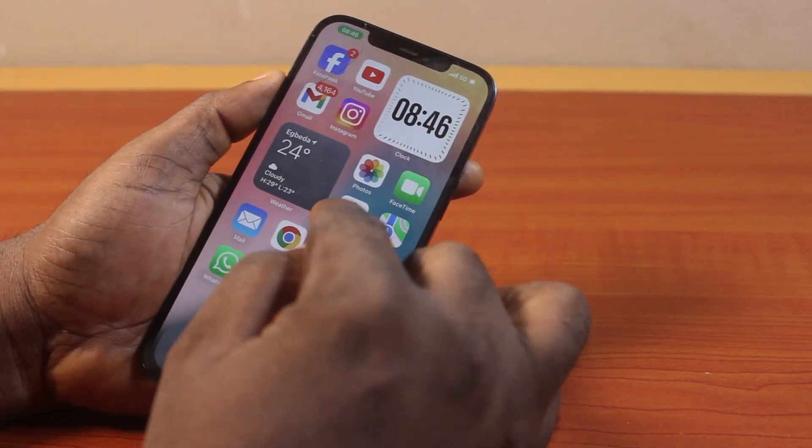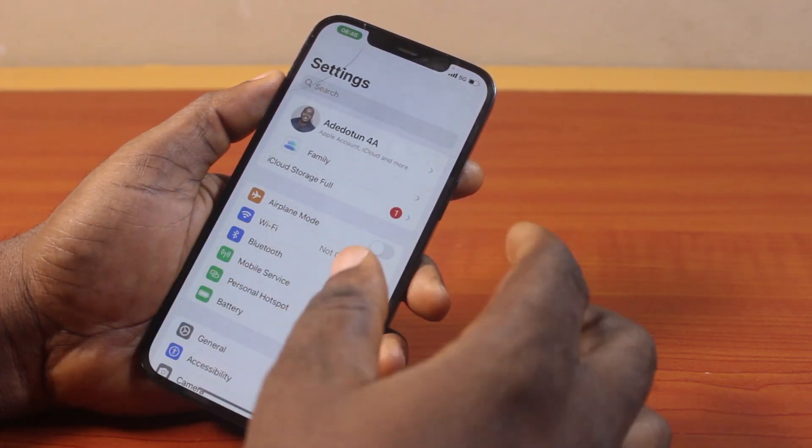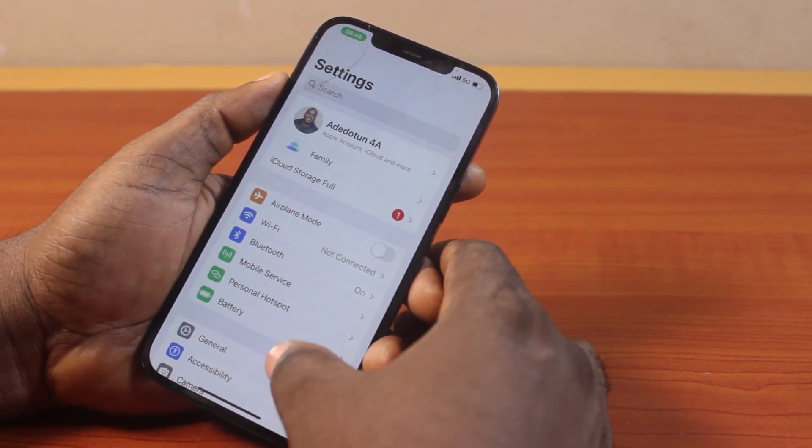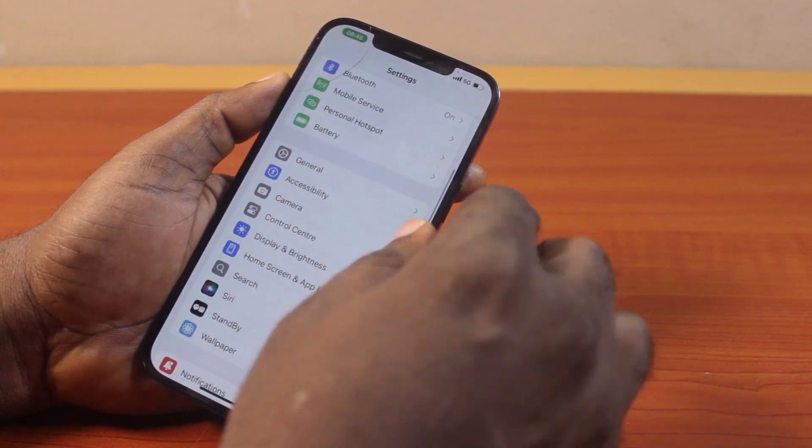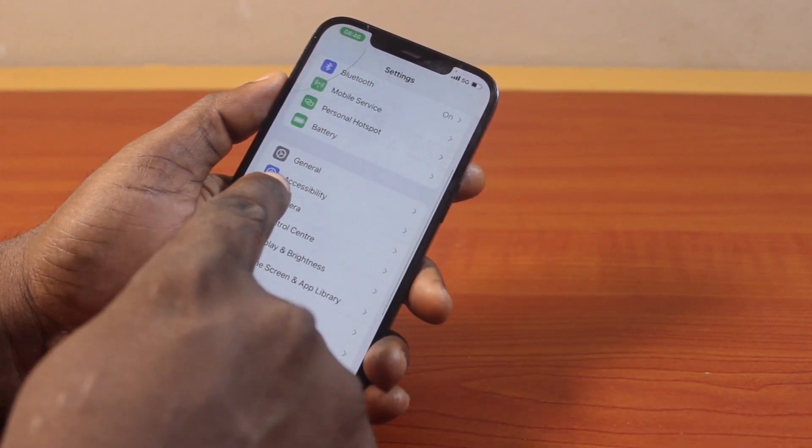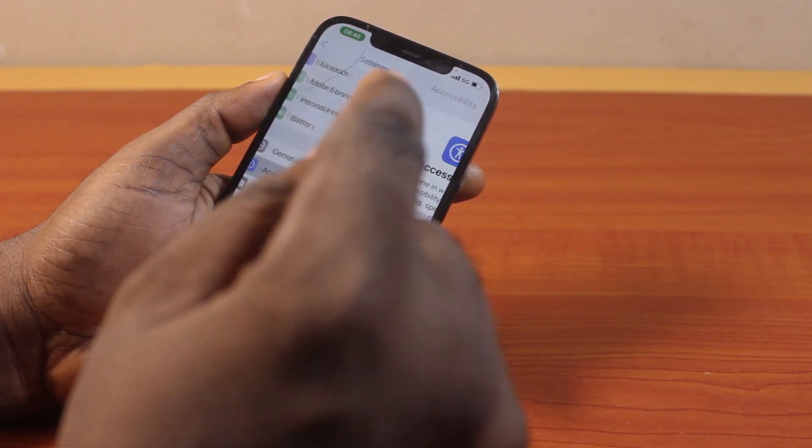Go to your iPhone Settings, scroll down, and click on Accessibility.